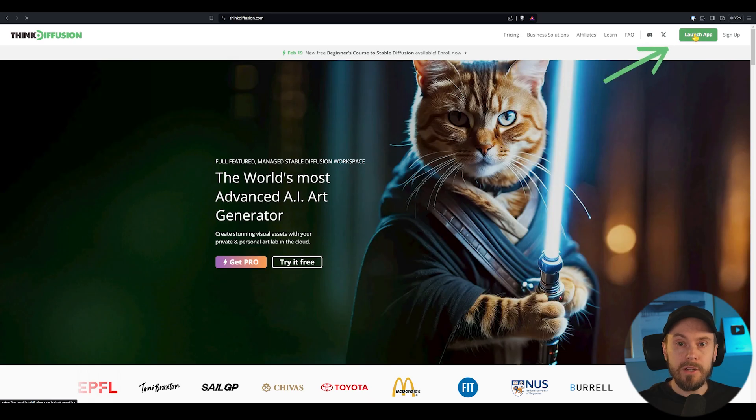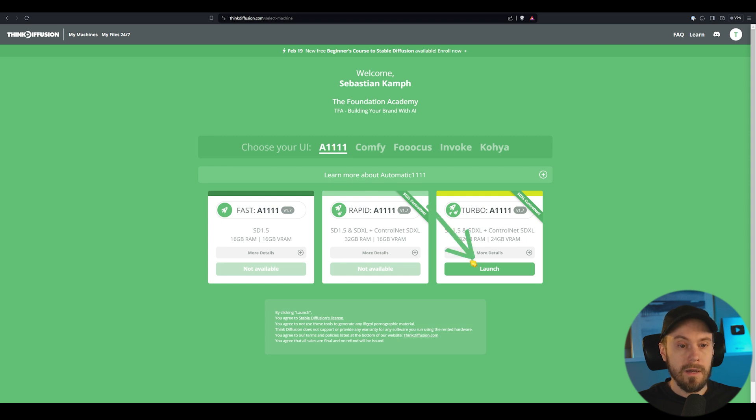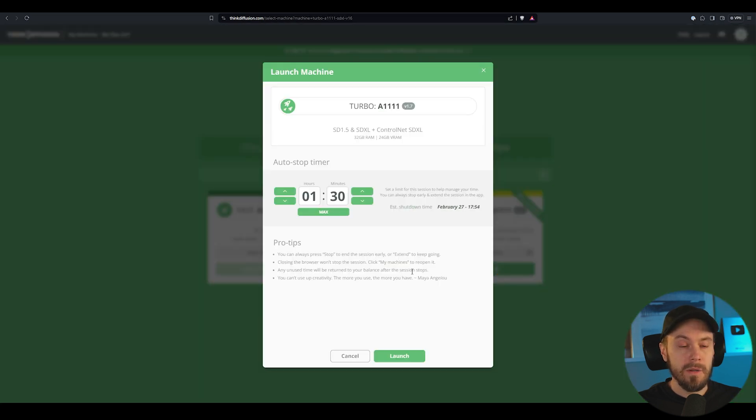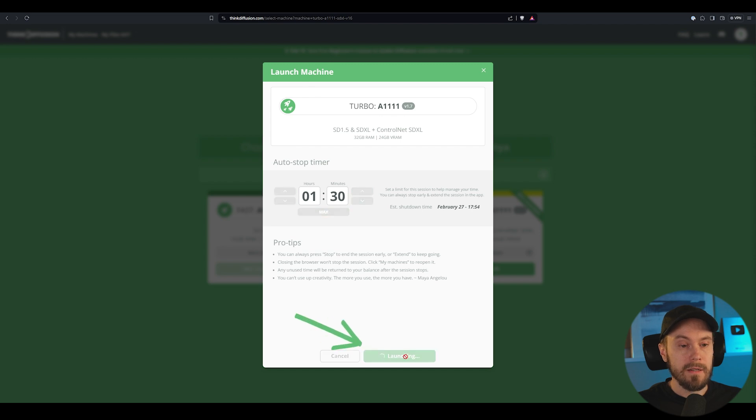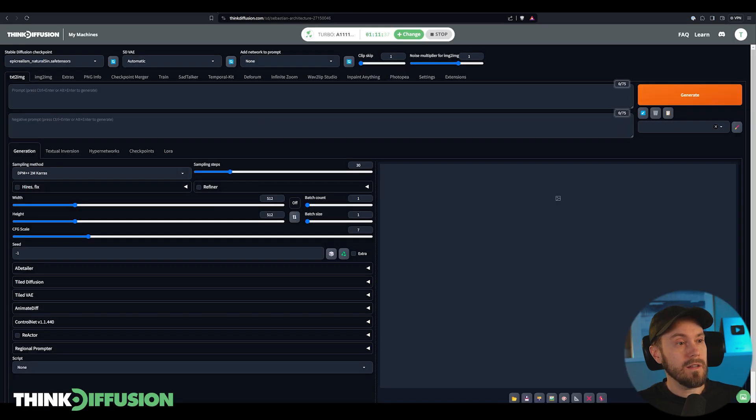We're gonna be clicking launch app up here. We're gonna select automatic 11.11. I'm selecting the turbo machine here, select the time you want it to run, then click launch, and then wait a couple of minutes. Once that is launched you'll see this.